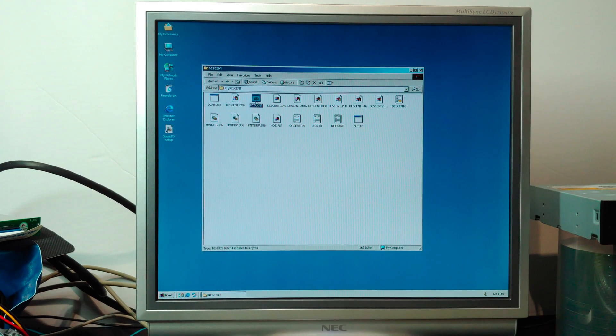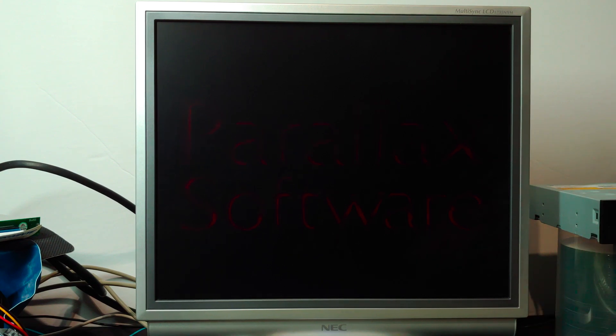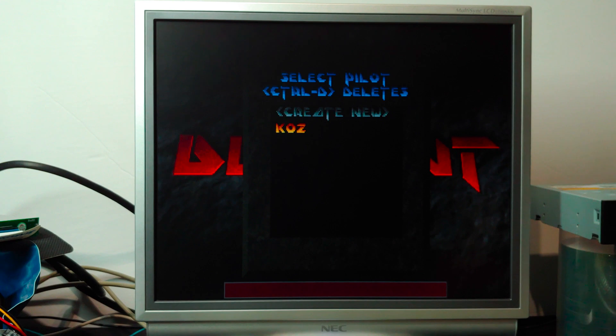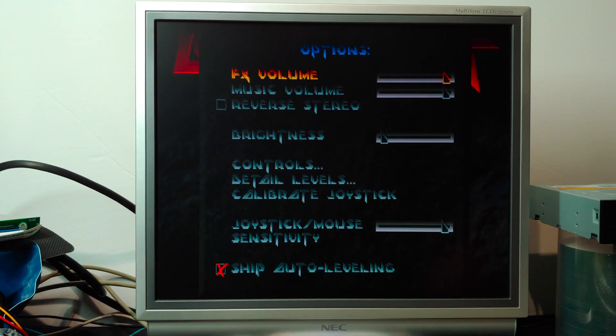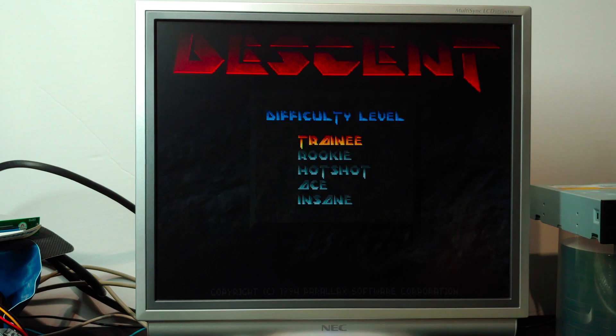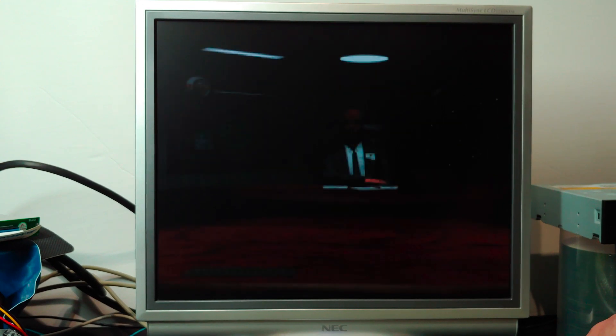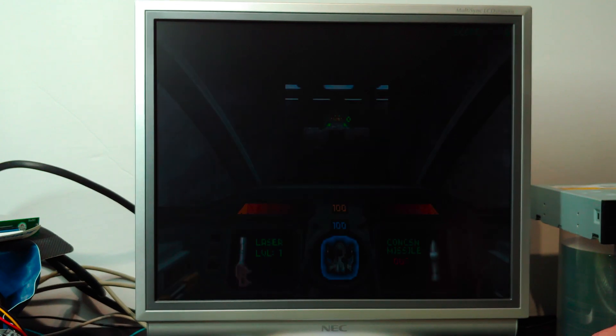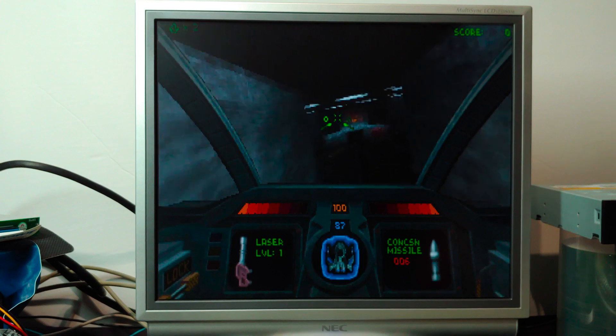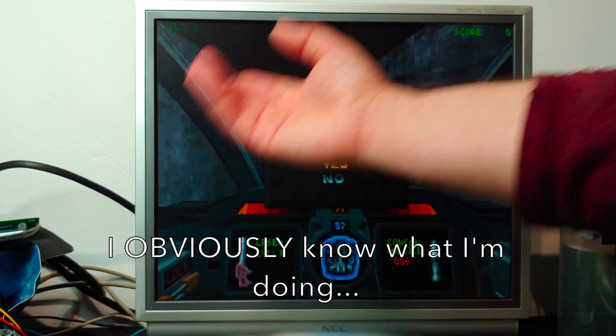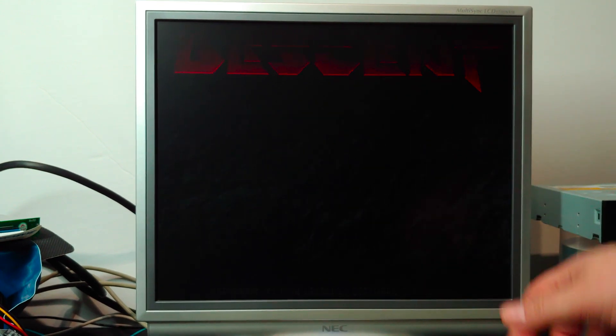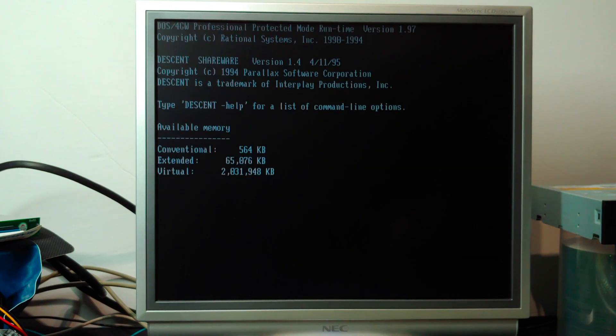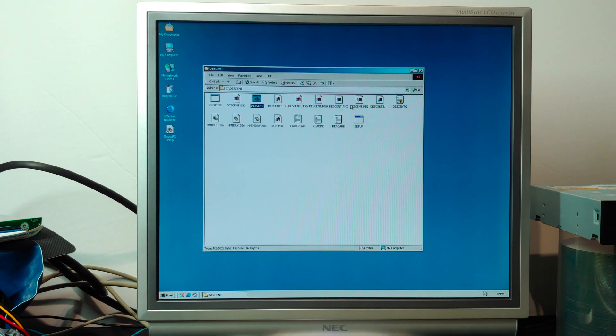And then what we can do is run the batch file for Descent, put it in full screen mode, and we have sound. And as you can see, the game plays, there's sound. I'm not very good at the game, so I'm not going to put you guys through that. And that's basically it. Those games seem to work just fine.